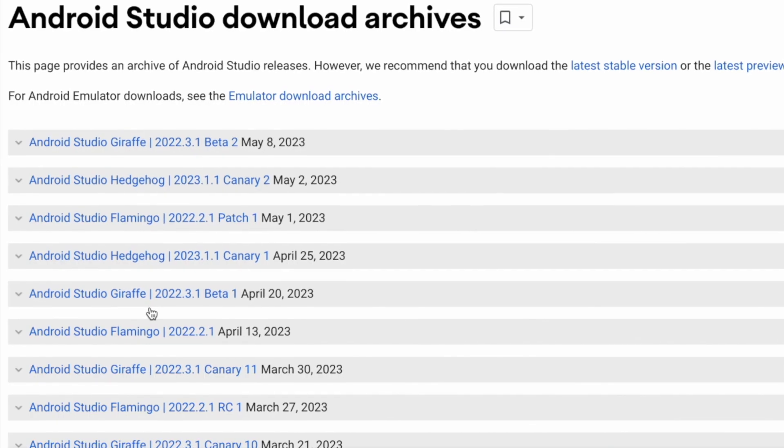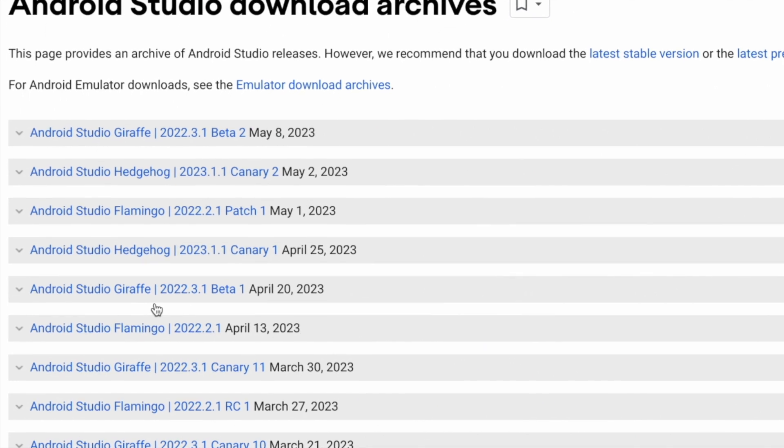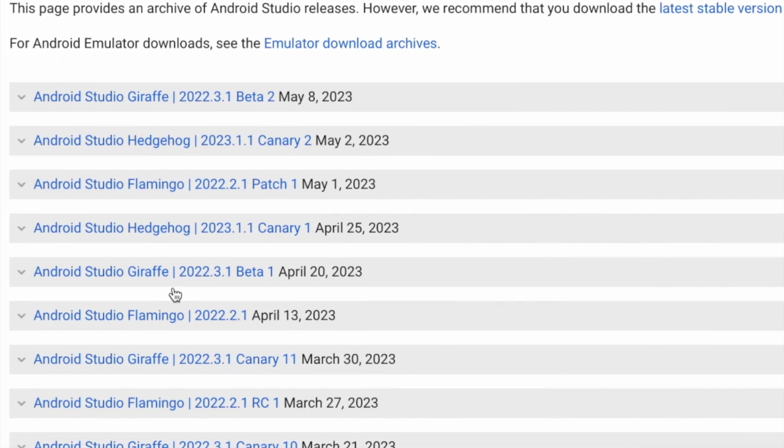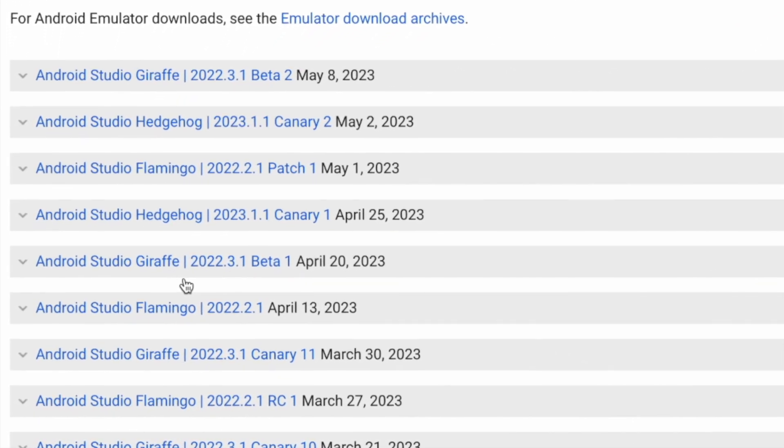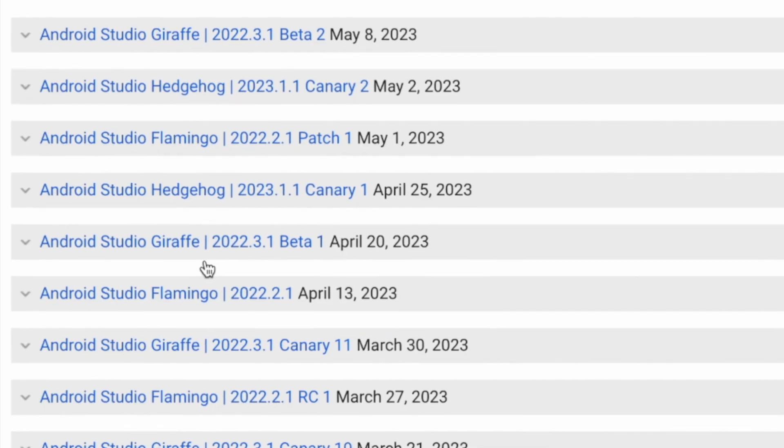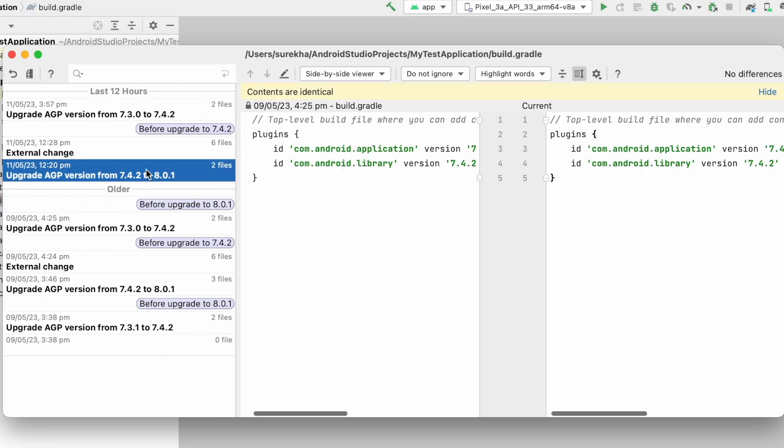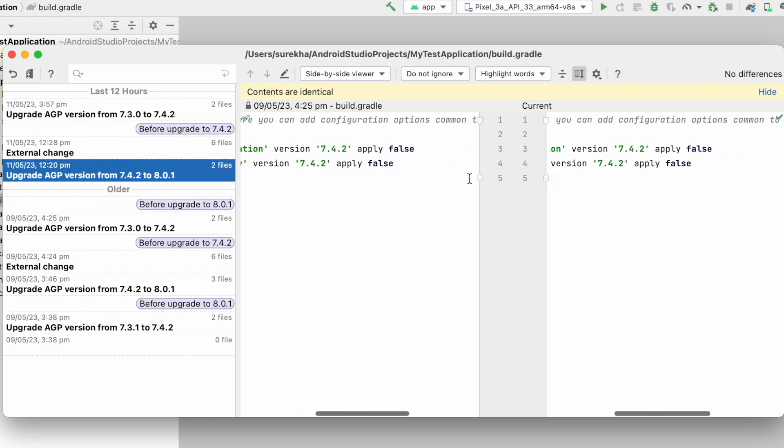how to downgrade Android Studio version without uninstalling the latest one and also I will show you how to revert the project files upgraded to the latest version. Let's start the video.